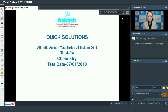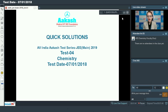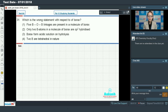Hello students, a very happy new year to all of you. Today we are going to discuss the quick solutions of All India Aakash Test Series JEE Main 2019, and we will discuss the test for chemistry. This test includes the chapters: redox reactions, hydrogen, s-block elements, and some p-block elements. Let's start our discussion.